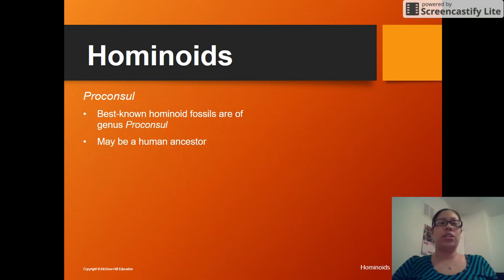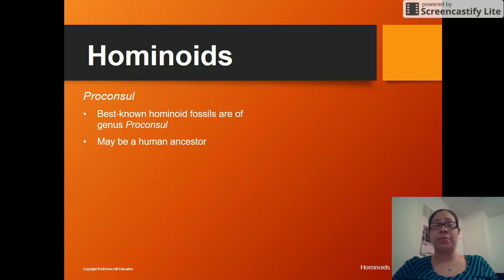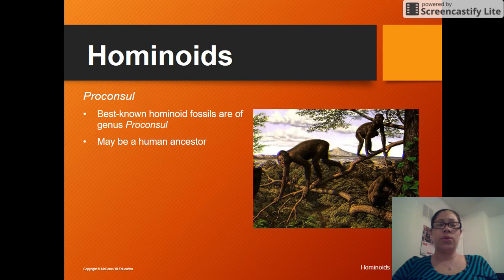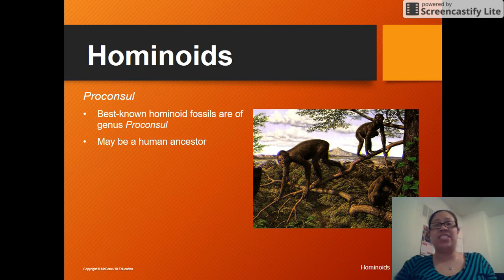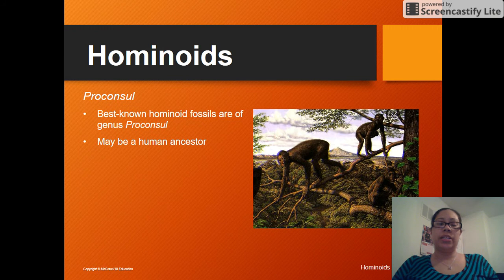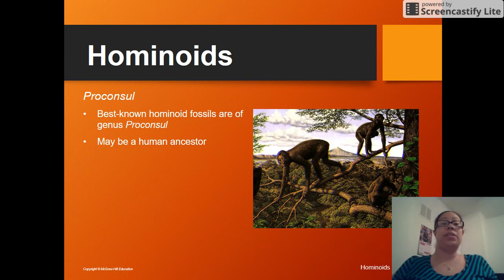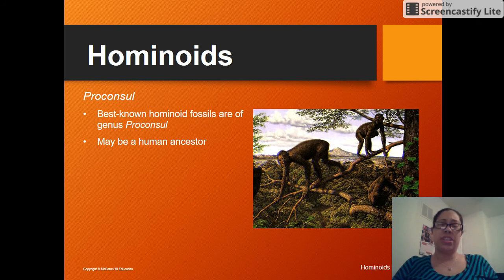Someone asked the question: what was our earliest ancestor or the common ancestor we share with apes? The answer is proconsul. This is the one that shows the branching off from apes into humans. It was discovered in 1948 and was shown to be the hominoid with the smallest brain, which tells us it's most likely one of the first.